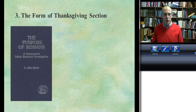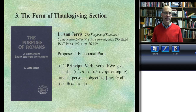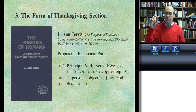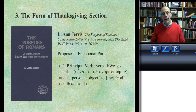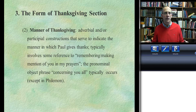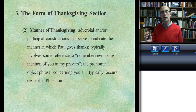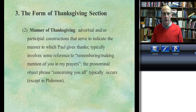Ann Jervis proposes five different functional units in a Thanksgiving section. First is the principal verb — the main verb 'to give thanks,' usually with the object 'to God.' Paul is pointing upward, saying 'I'm giving thanks to God.' Second is the manner of thanksgiving. There are many ways to say thank you to God, but Paul specifies how: through remembering you in my prayers. He uses either the participle 'praying' or the phrase 'making remembrance in my prayers.'